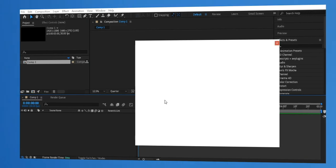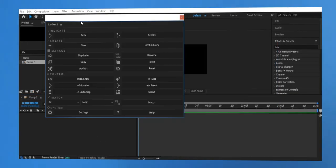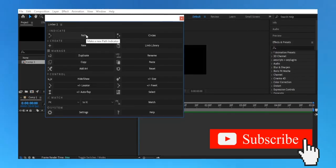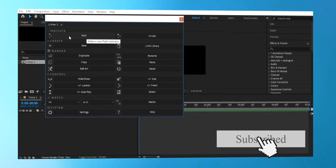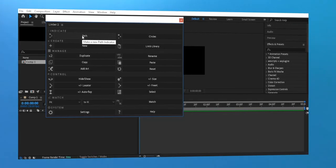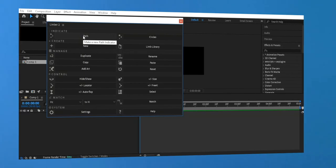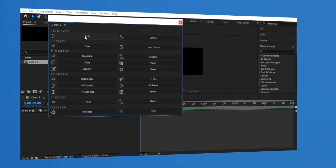First things first, make sure you have Limber installed in After Effects. Once installed, you can find it under Window > Extensions > Limber. Open it and you'll see its control panel, which we'll use to create and animate limbs.